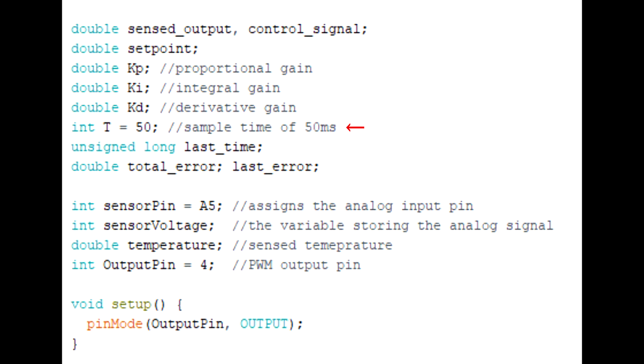We assign our sensor pin to the corresponding analog pin. Here I put A5 as an example. We then make two variables to store the value.